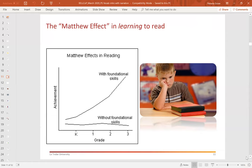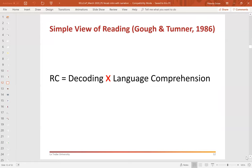And here we are — the simple view of reading. Published by Gough and Tunmer back in 1986, and if ever there was an idea that chose a bad time in history to make its grand entrance, it was this one, because 1986 was peak whole language in Australia and other first-world English-speaking nations such as the US, Canada, the UK, and New Zealand. It's unfortunate that the simple view of reading did not find its way through the knowledge translation pipeline to the hands of pre-service teachers and into classrooms, and wasn't able to have the influence on teachers' thinking about what the reading task is.